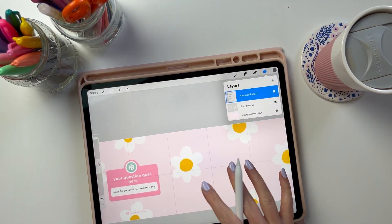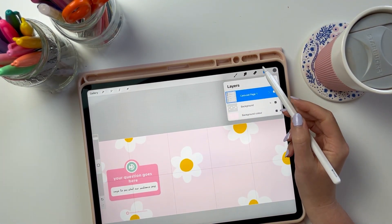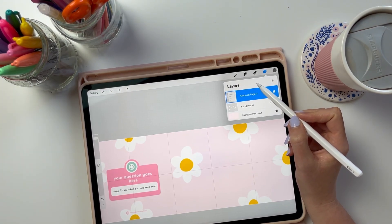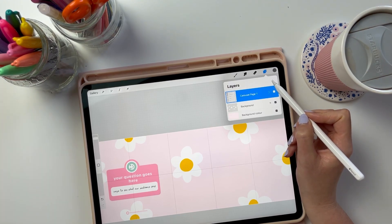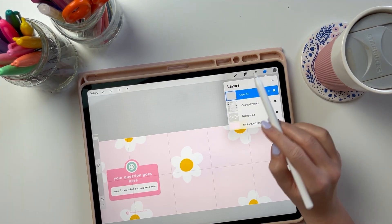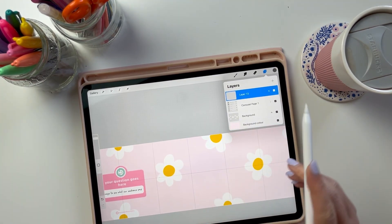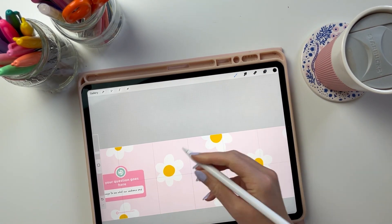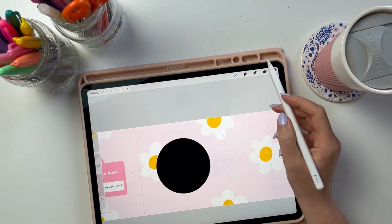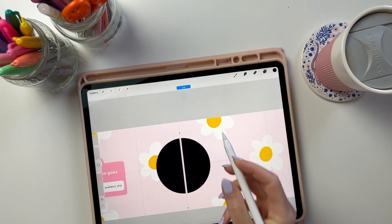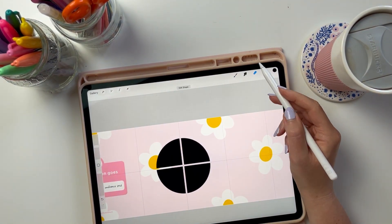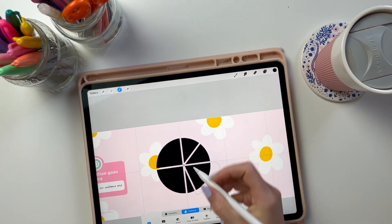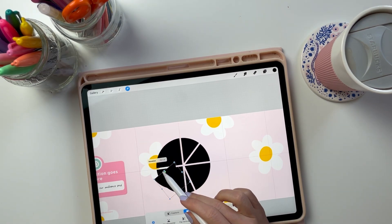Now I'm going to start working on the next page of this carousel. What I want to create in this template is a way for me to present information or statistics from questions that I've asked my audience on stories, so they can see the breakdown of who has said what. On the second page of the carousel, I'm going to use simple shapes and text layers to create a pie chart where I would then add in the different breakdown of the answers to a question that I've asked them.